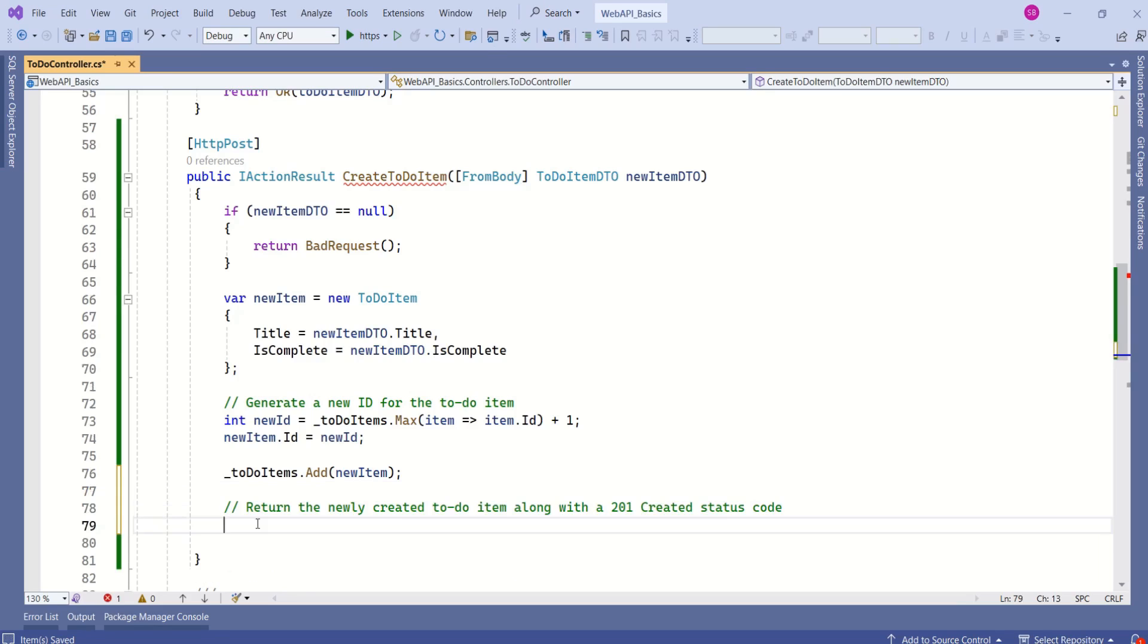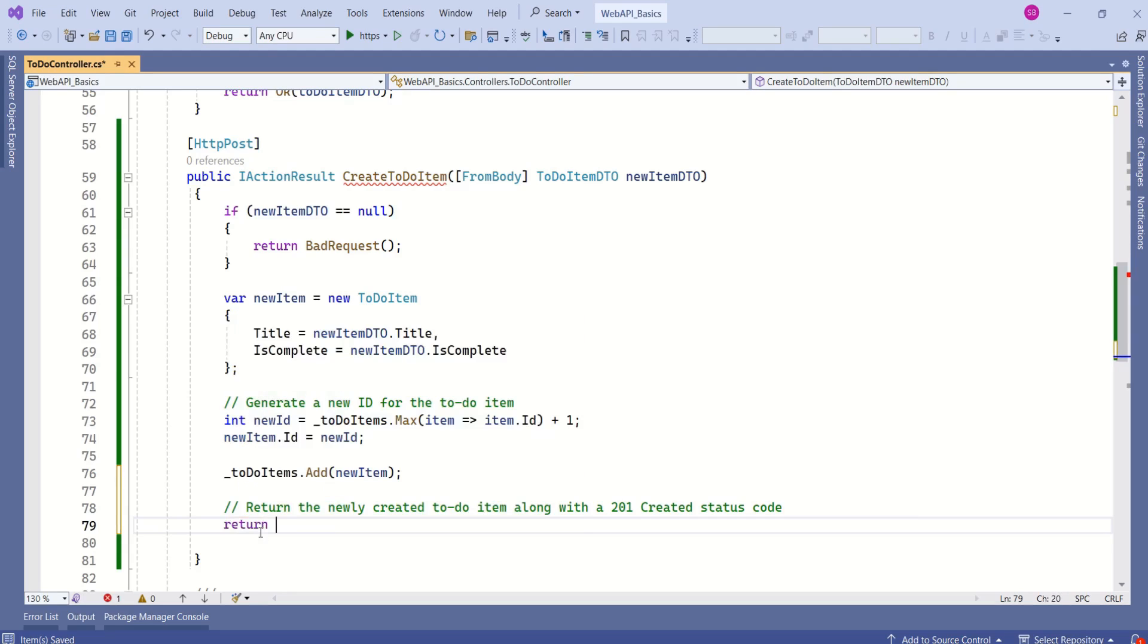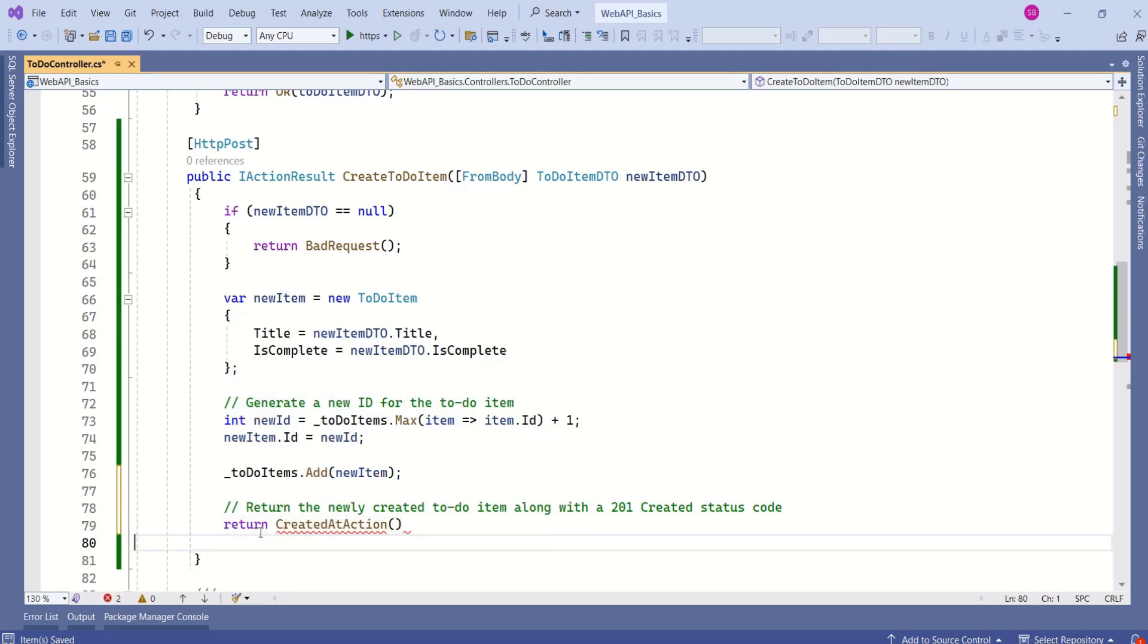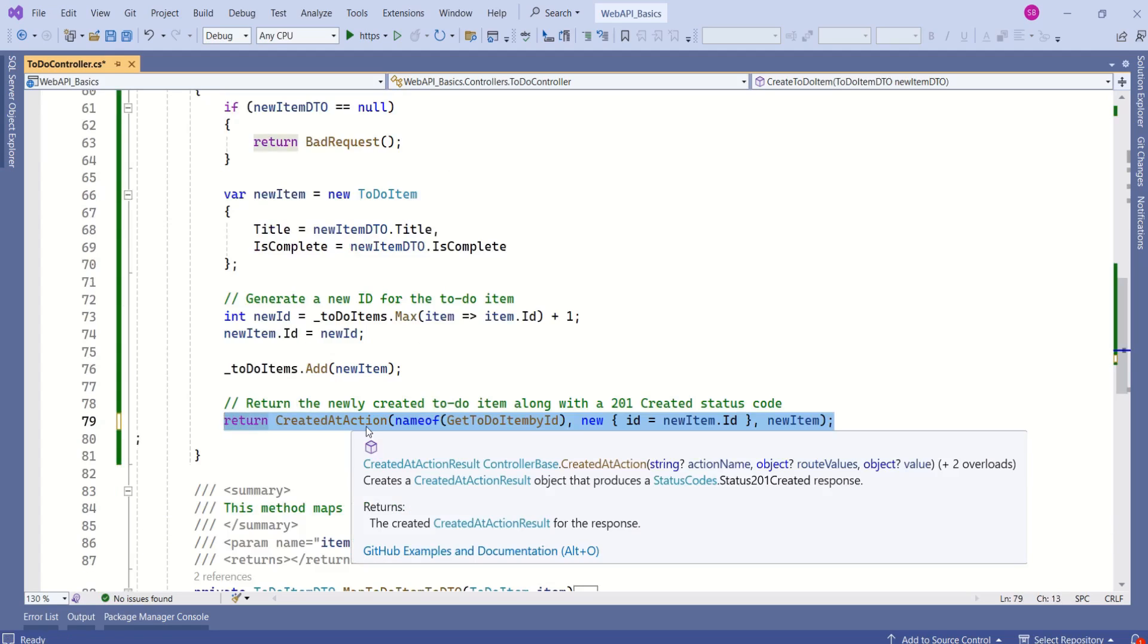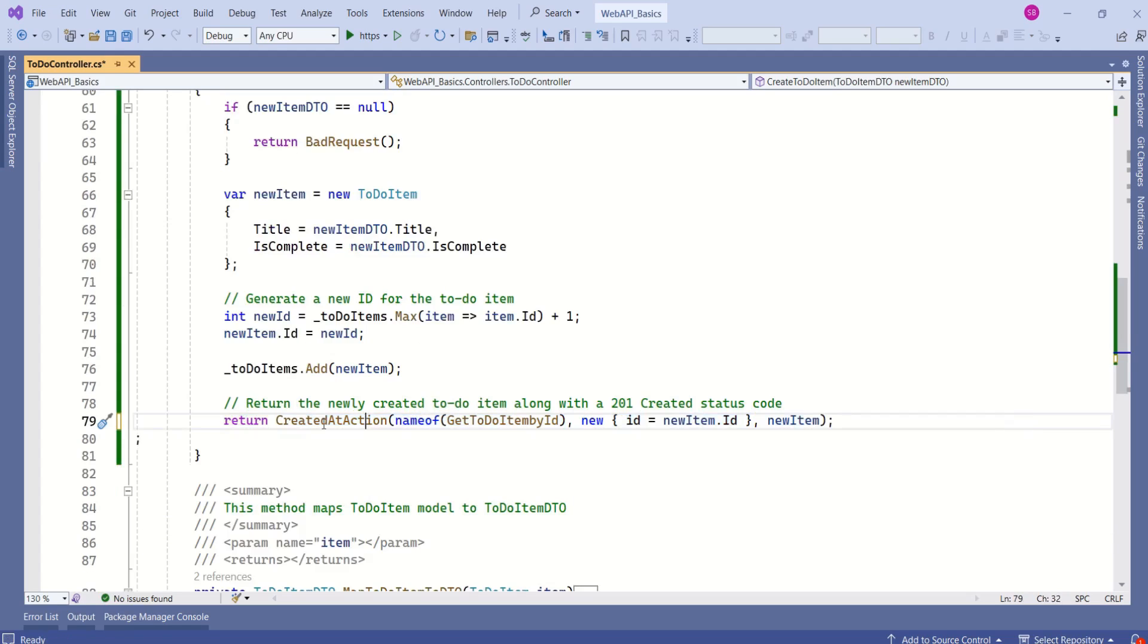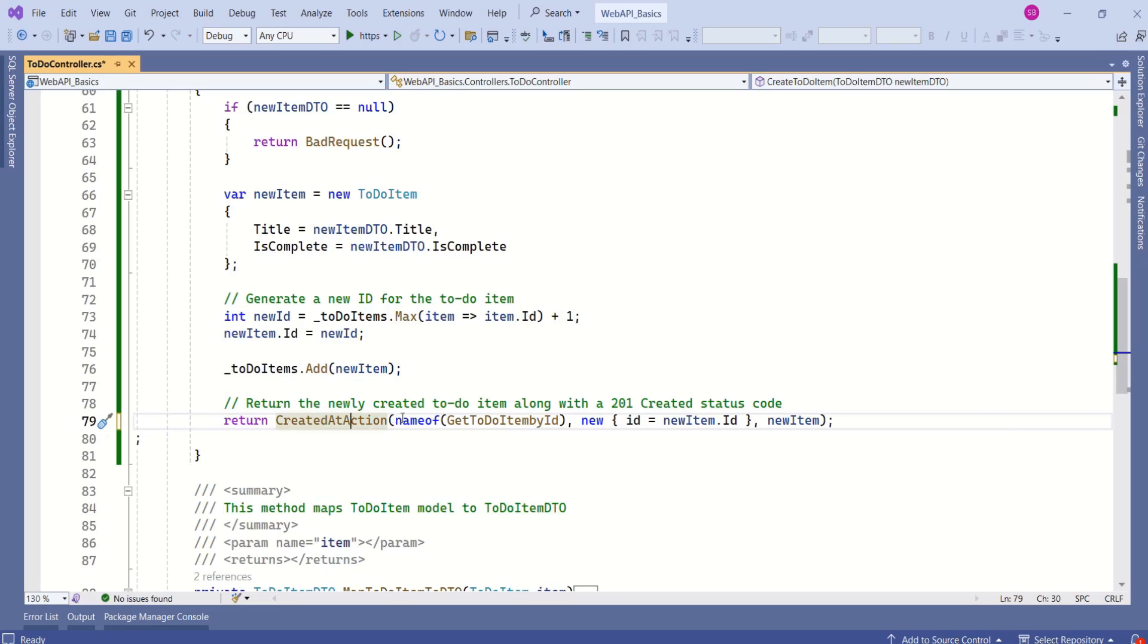Next, we are going to return the proper code to the client. We are going to return the newly created TODO item along with the 201 created status code. When we add a new item, 201 is the status code. We are going to use the return keyword, call the method CreatedAtAction. This is our CreatedAtAction method. This method returns 201 as status code, which stands for new resource has been created.